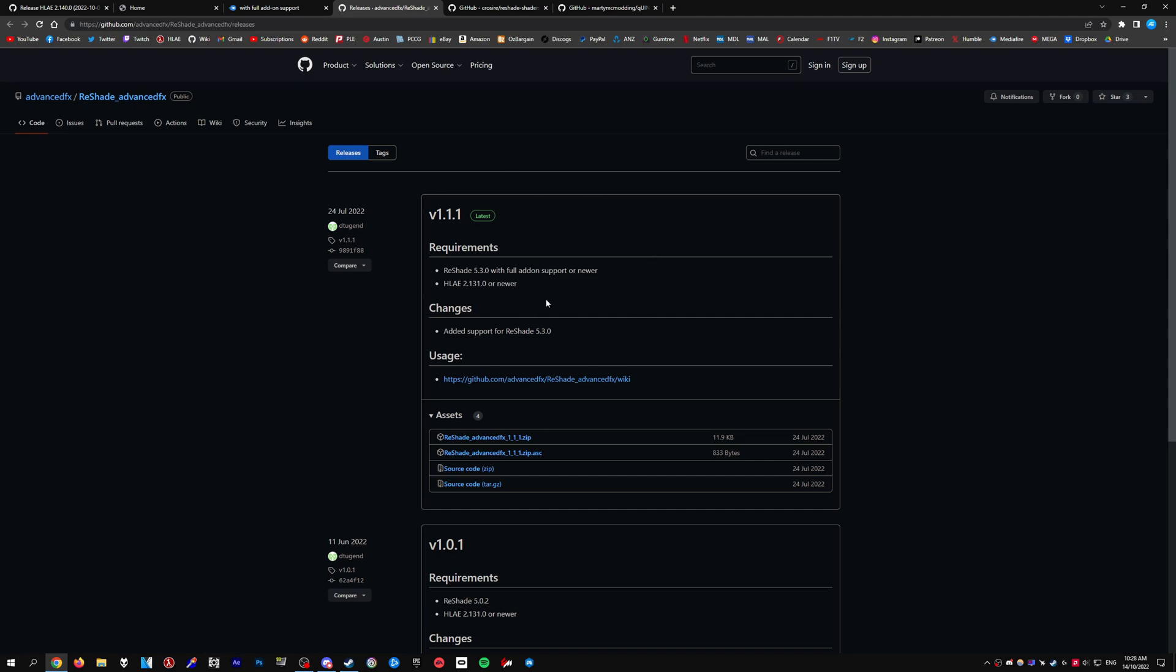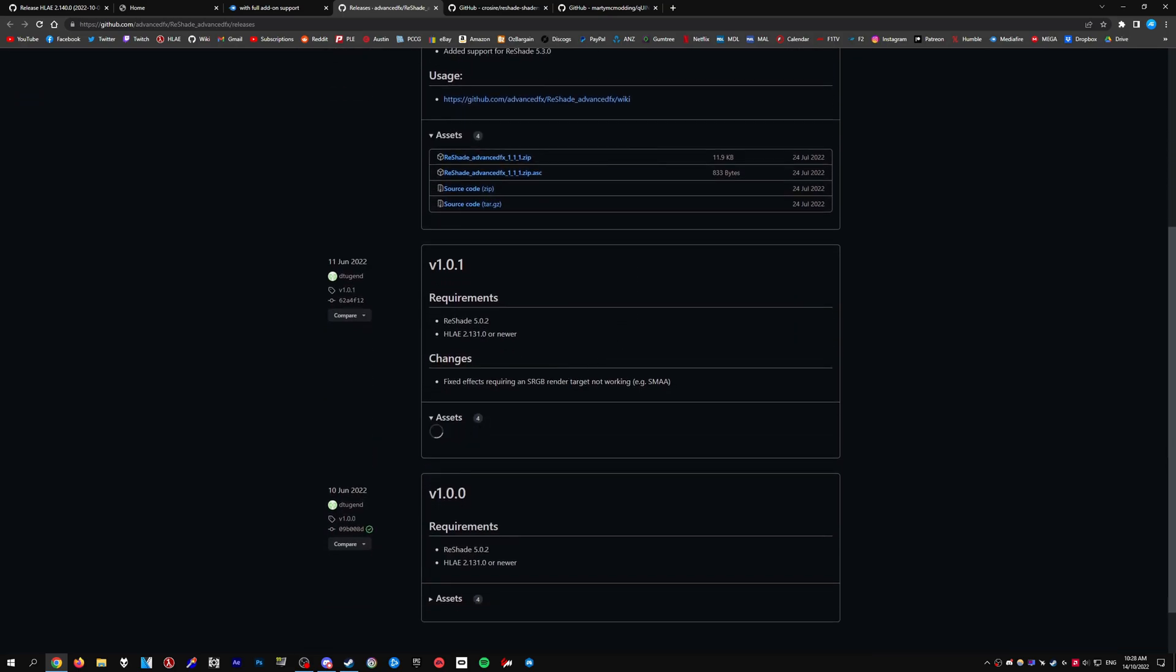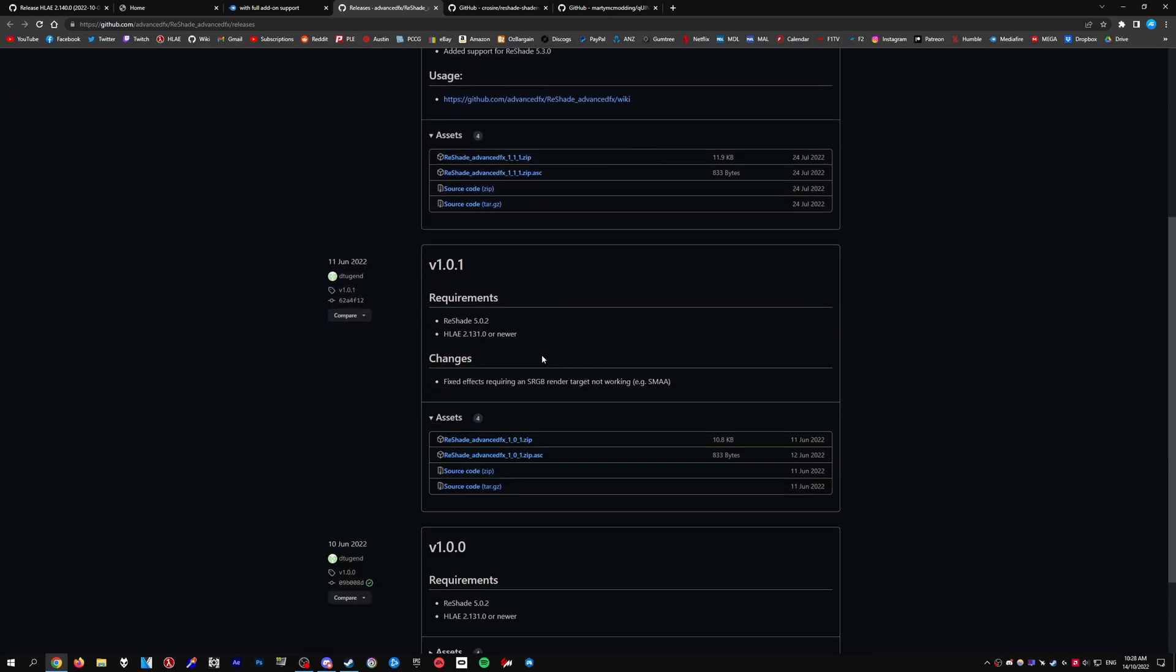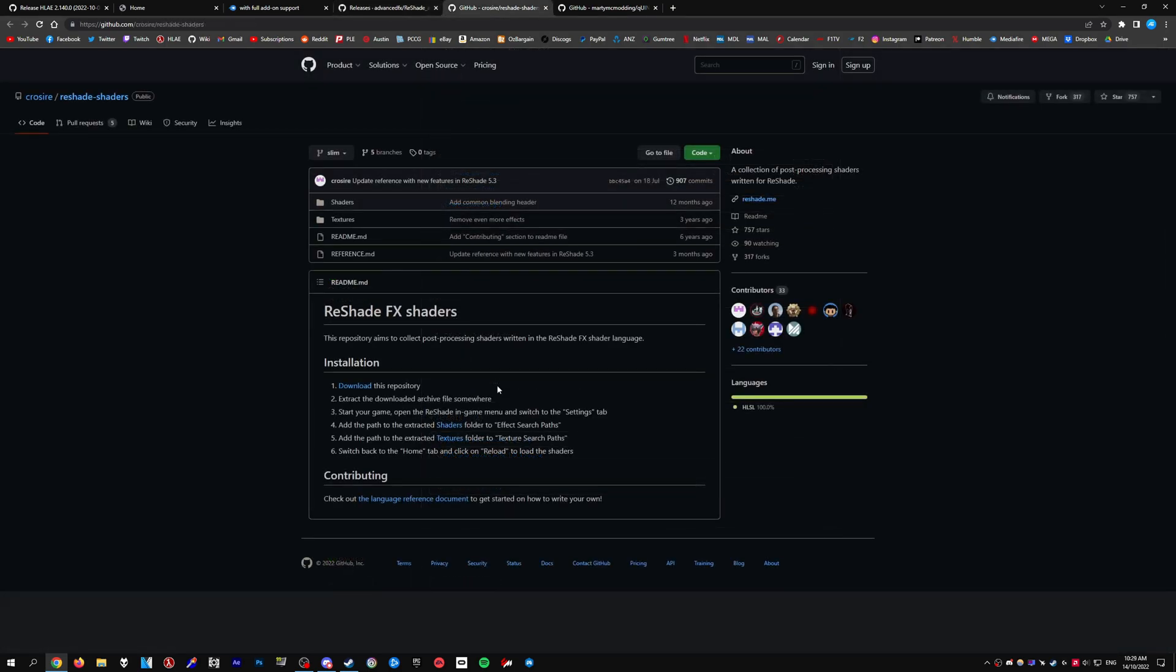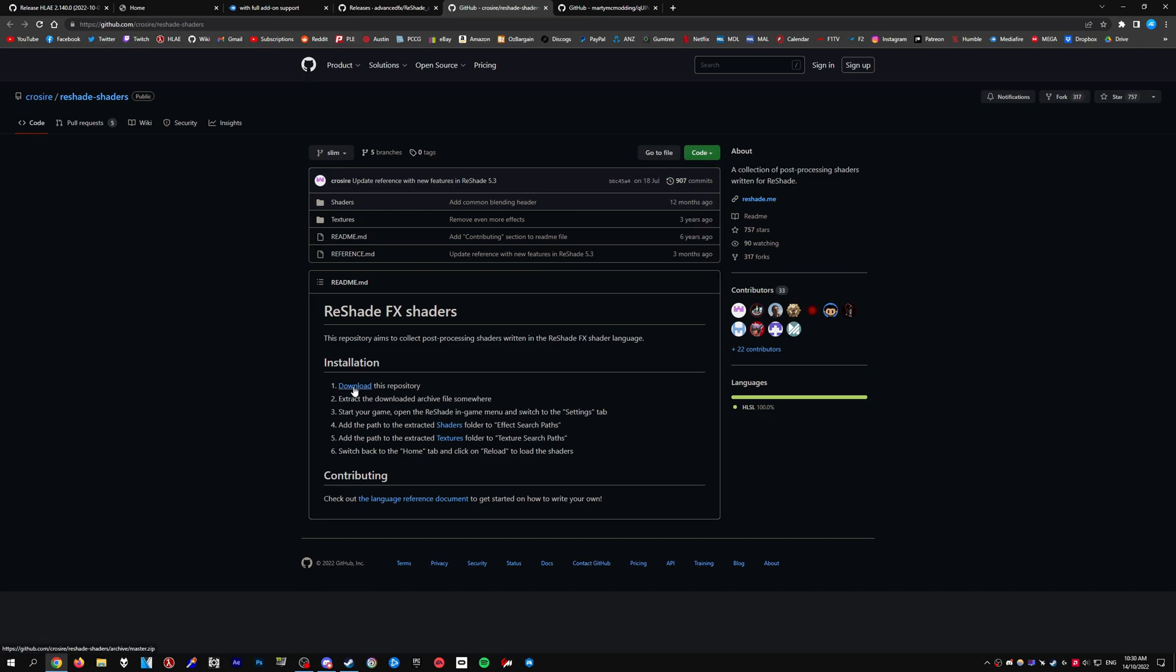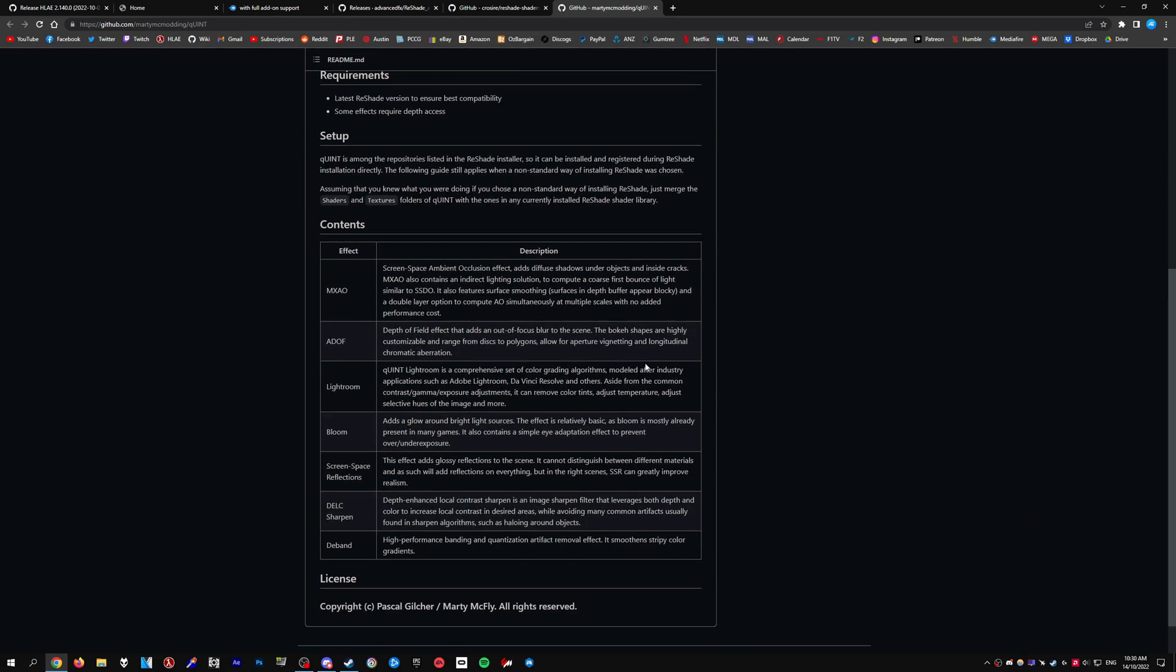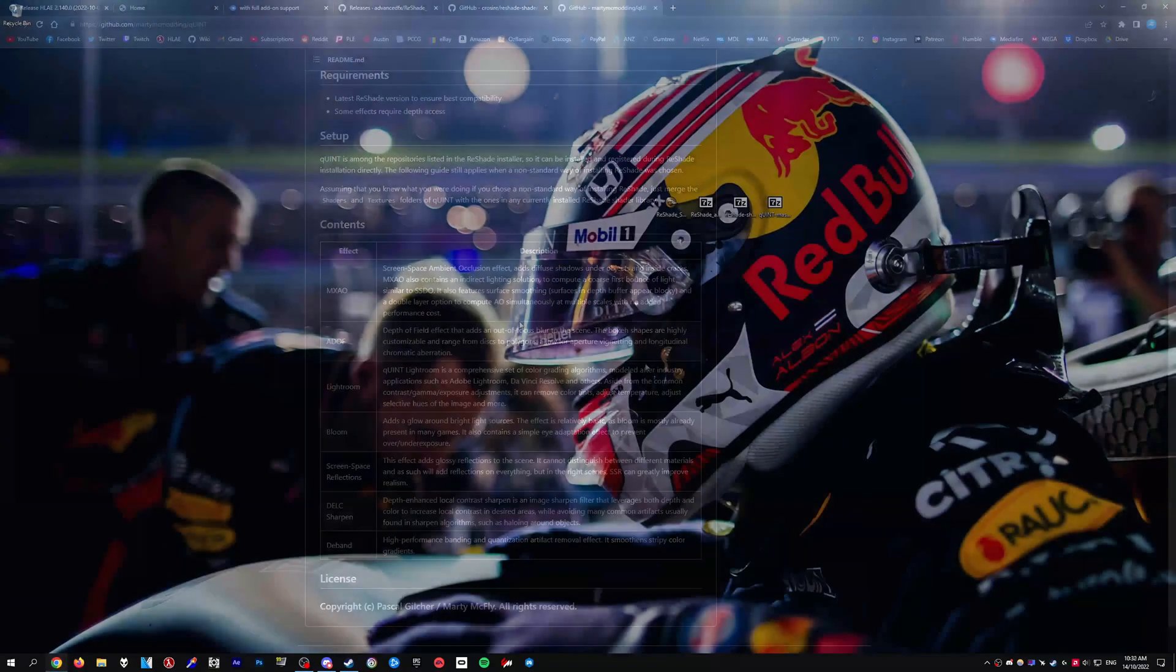Next, download the ReShade advanced effects add-on. Just head over to this GitHub page and download the latest version. Again, if you have issues with some ReShade versions, match the add-on version accordingly. Since I'm using ReShade 5.0.2, I'm using add-on version 1.0.1. Then download the shaders by clicking the download button. Make sure to get the master pack, not the slim pack. Also download the Requiem shaders, which is optional but gives you extra shaders.